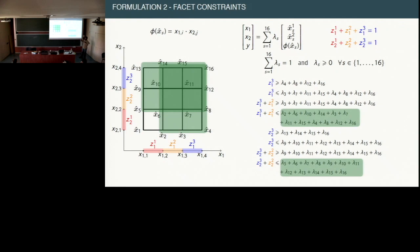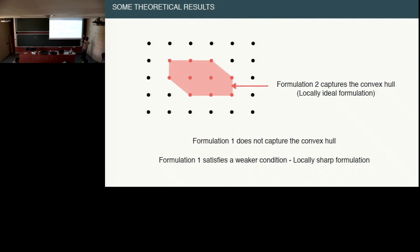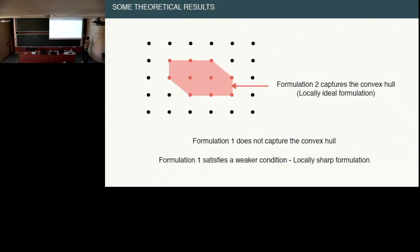Regarding theoretical properties: formulation F2 is locally ideal, capturing the convex hull in the projected polytope space. Formulation F1 is locally sharp — it has extreme integral points in the extended space of lambdas and lifted variables, but no guarantee of integral extreme points when projecting back to the original variable space. Computationally the SOS2 constraints outperform the ideal formulation, but both are implemented in POD — it's a matter of choosing which formulation to run.